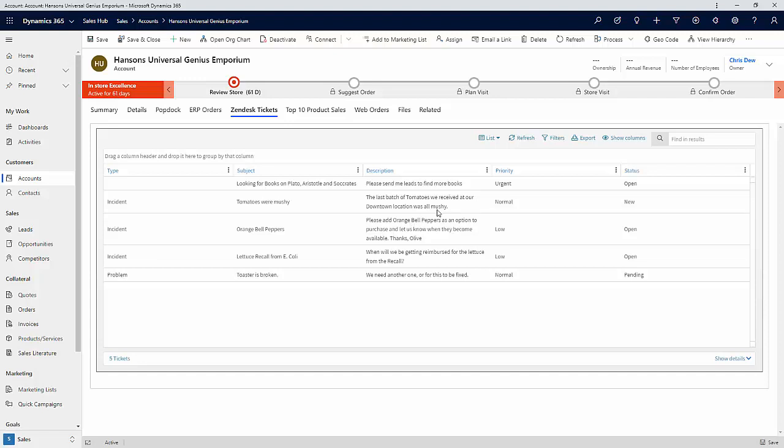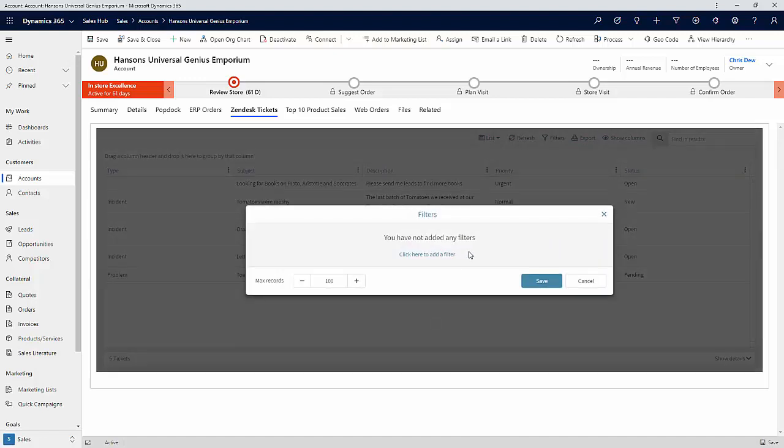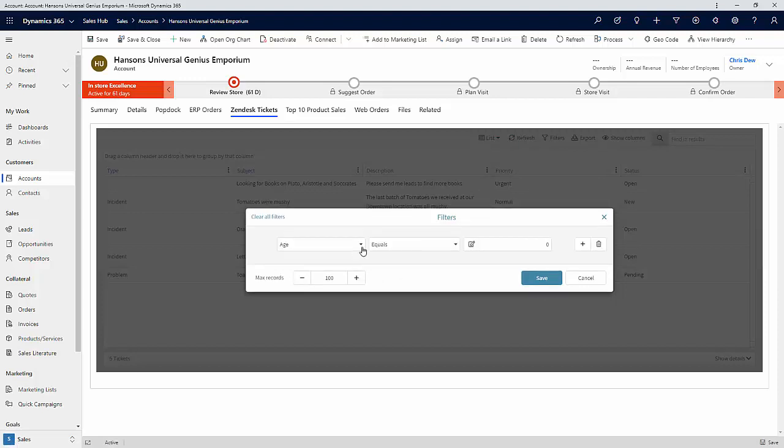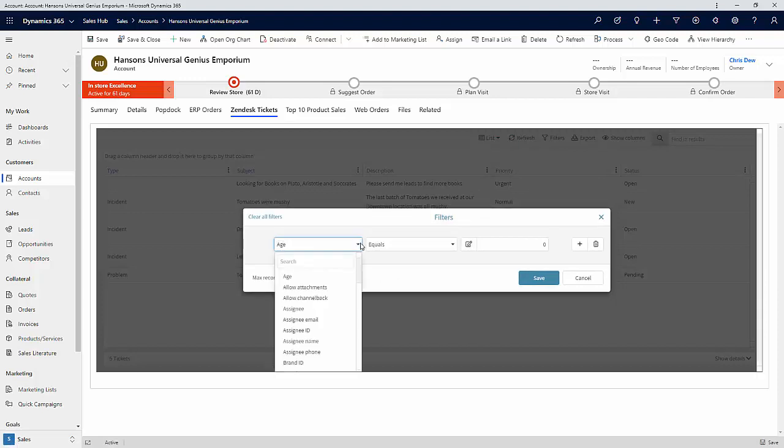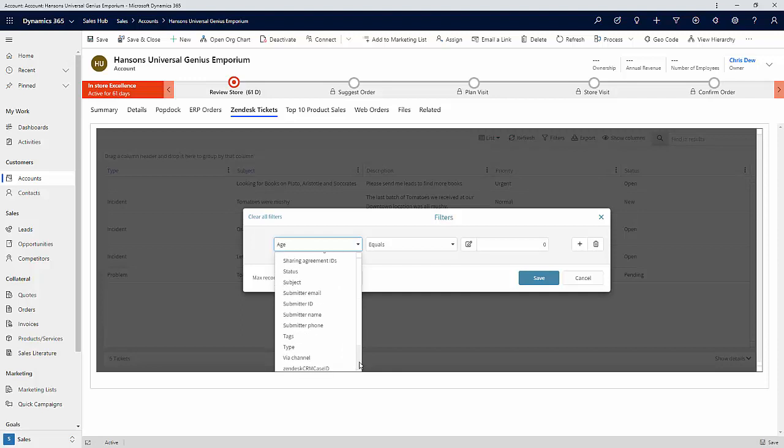A couple of features I'd like to note is filters and drag and drop grouping. Filters are really handy when you have a large amount of tickets that you're dealing with and you're looking for some specific information. You'll notice that you can filter on any of the Zendesk API endpoints that are available. It's a pretty extensive list.